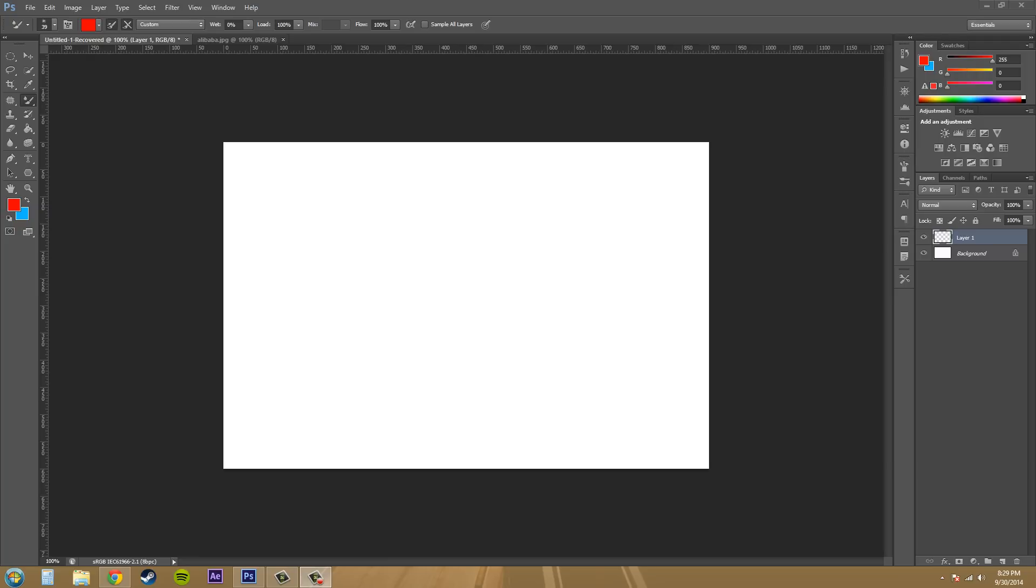Hey everybody, welcome to another Photoshop CSX tutorial. My name is Buddy Blackford.